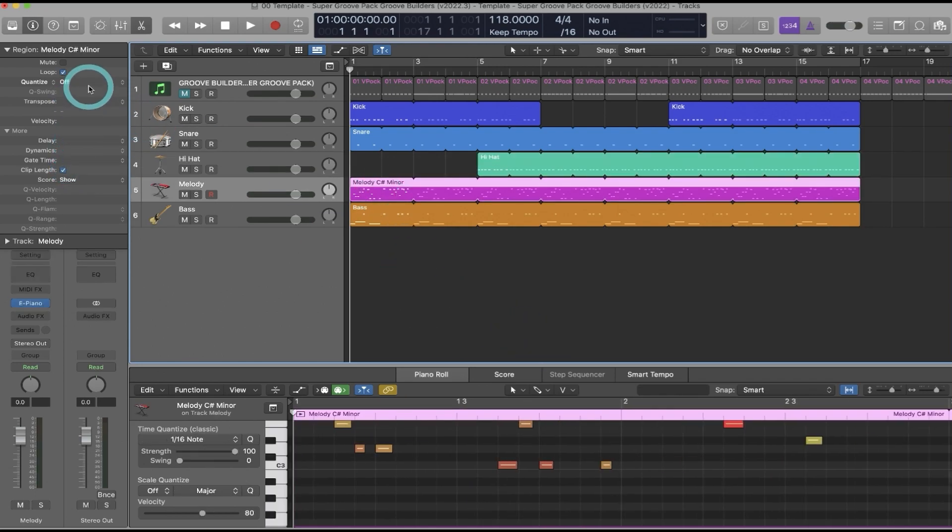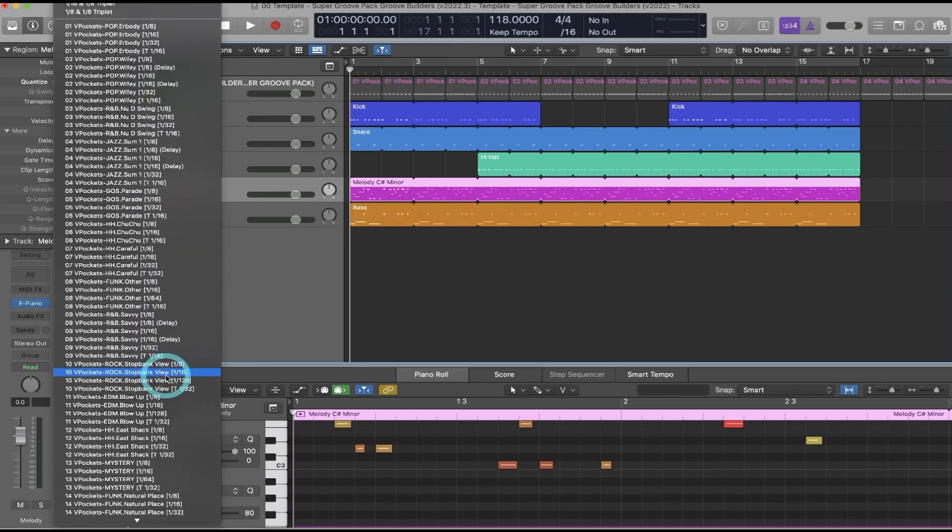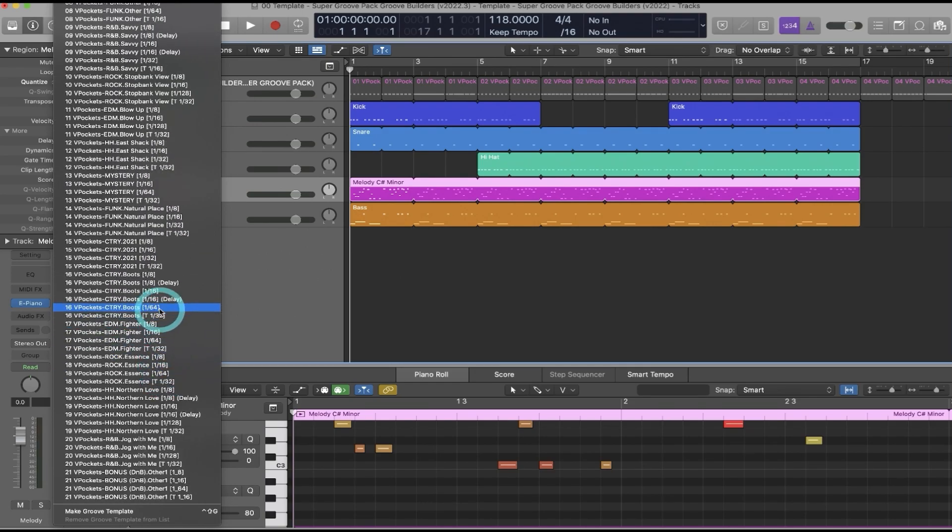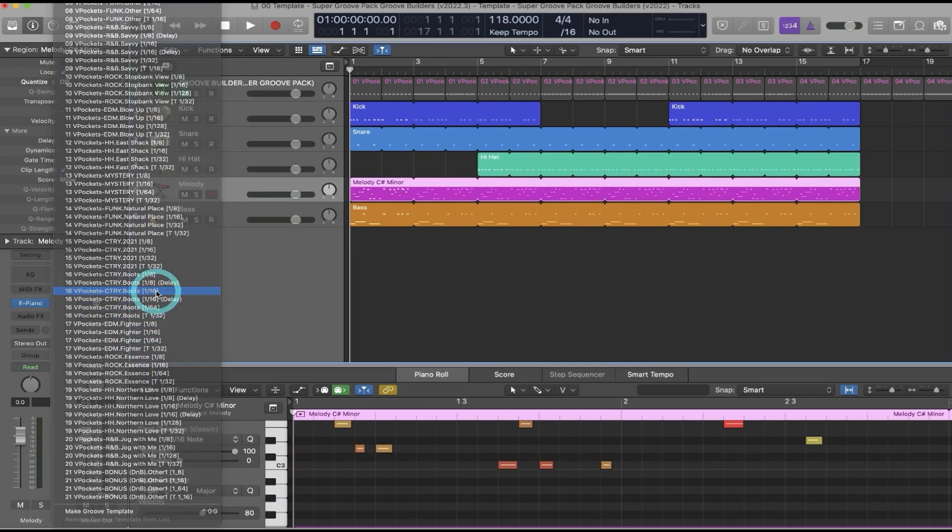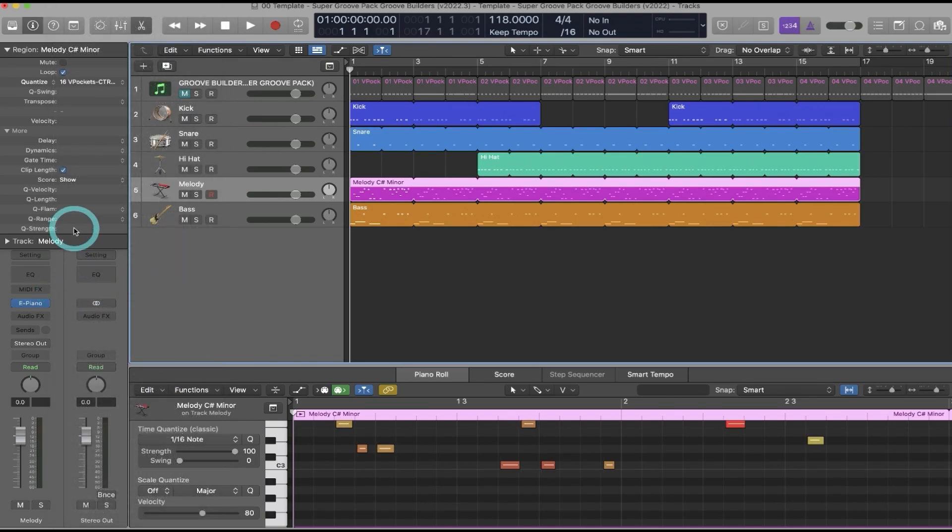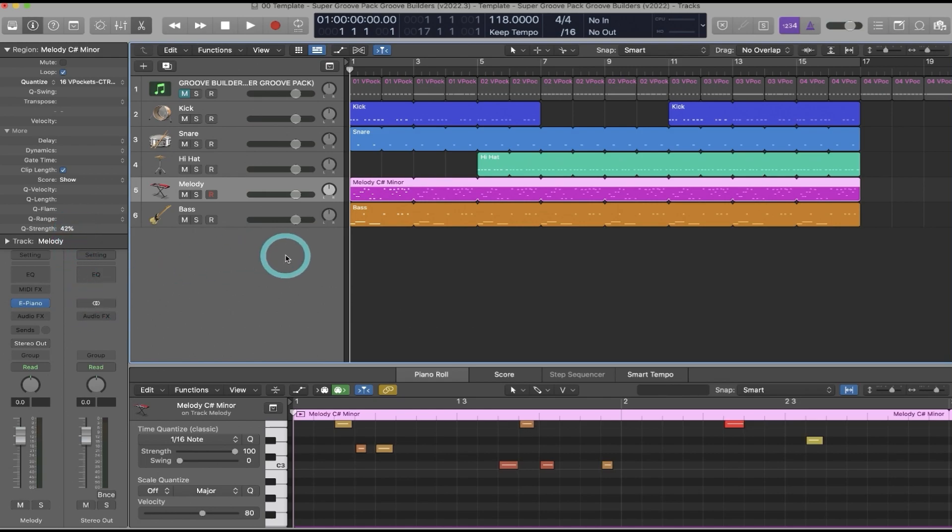I could come to my melody, select a country Groove Builder, adjust the timing strength, and so on and so forth.